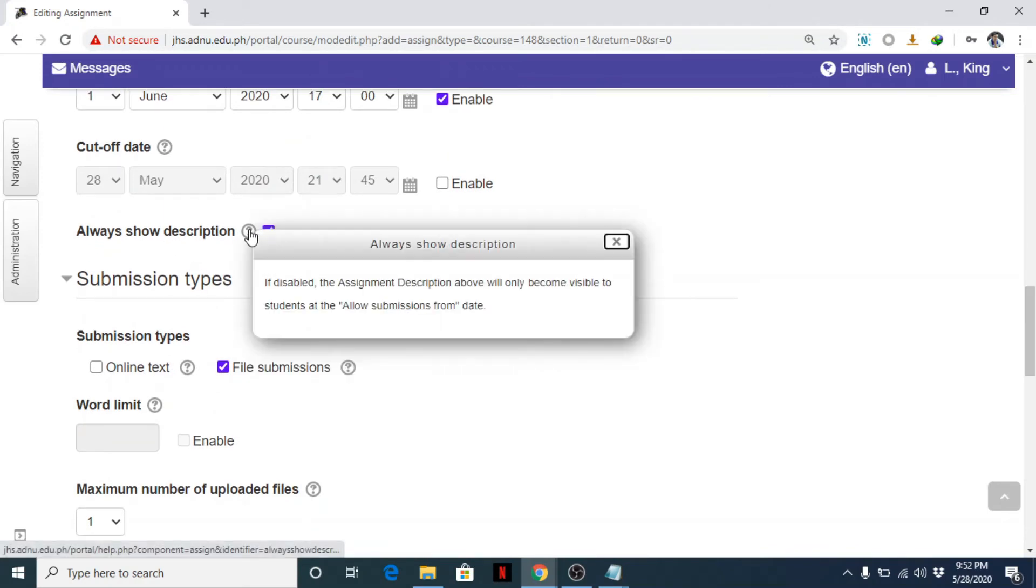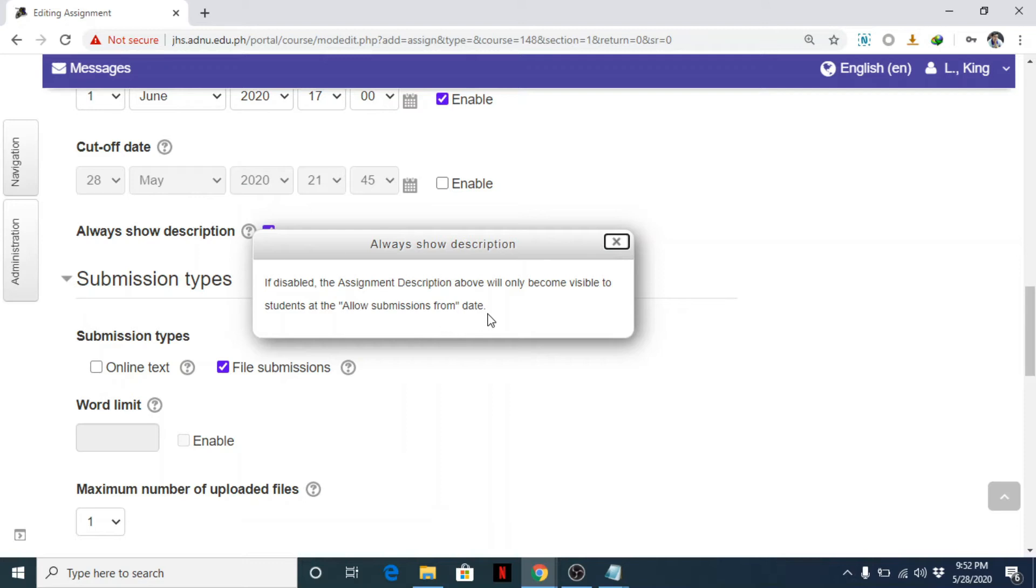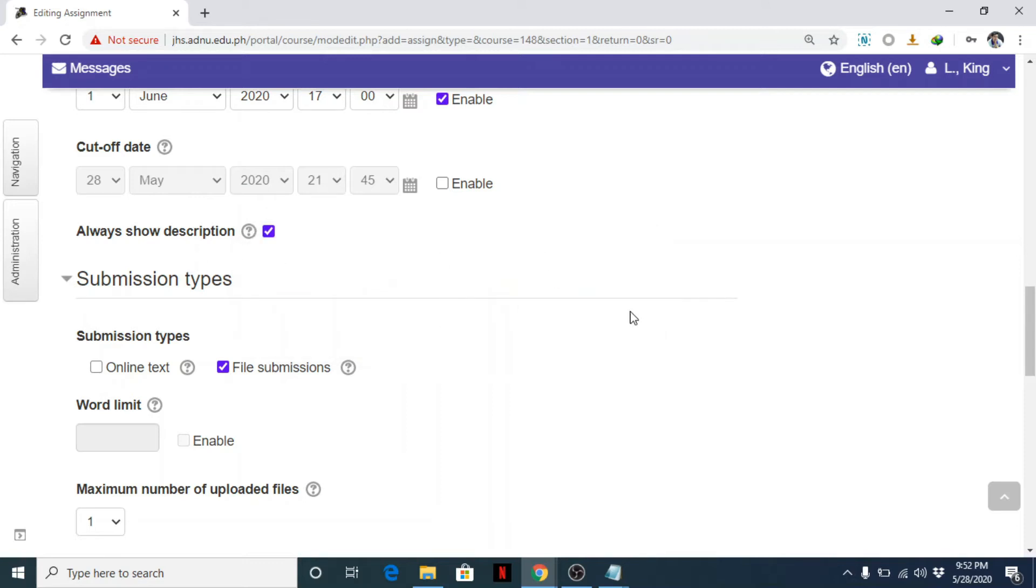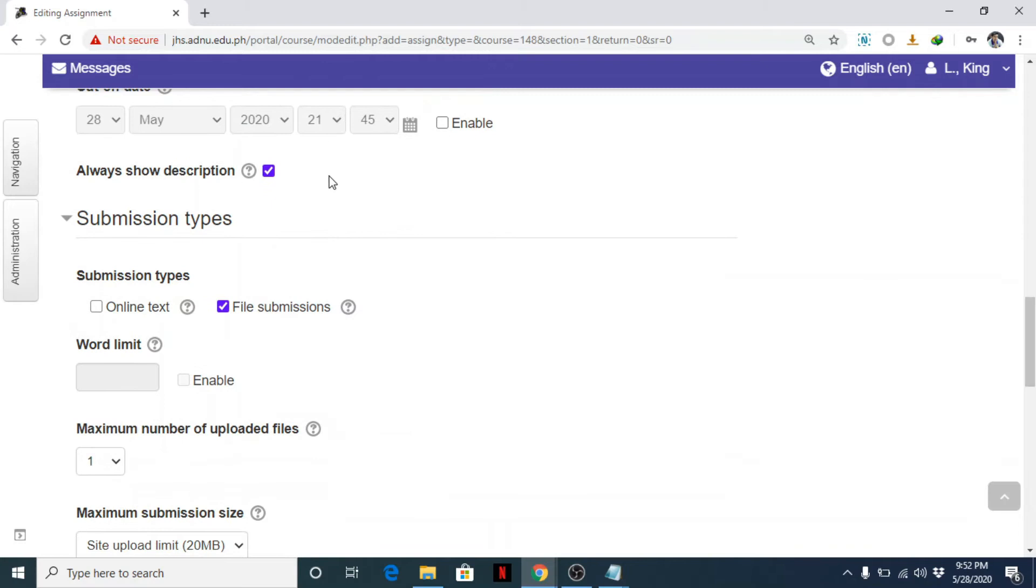Okay, that's it. Next, always show description. So let's see. Show description. Let's check. If disabled, the assignment description above will only become visible to students at the allow submissions from date. Okay. We'll see what that is later.